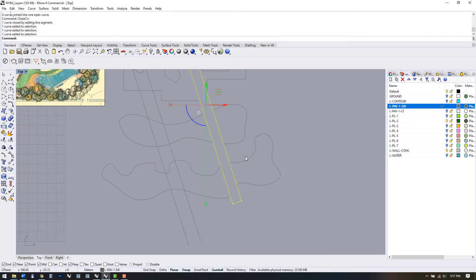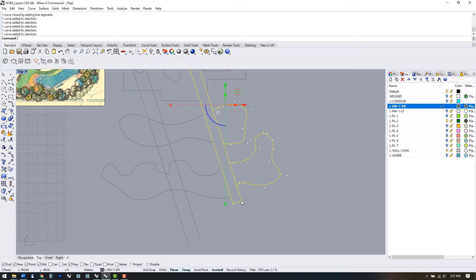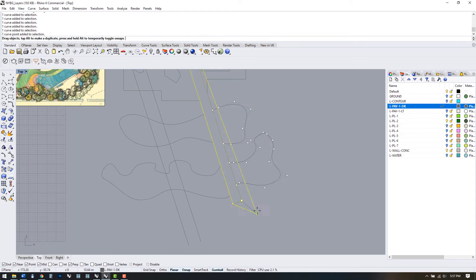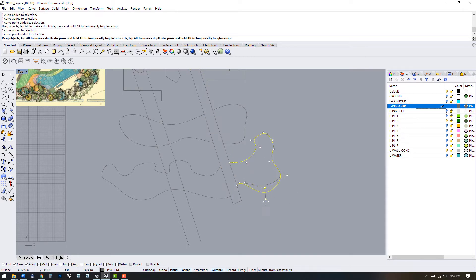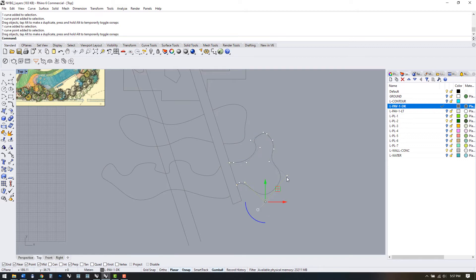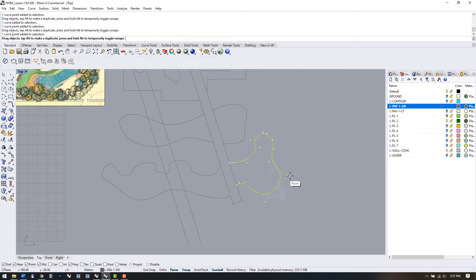How do we use control points? If we select some of these polylines and splines we see that control points show up. We can manipulate the points, vertices, and curves by dragging these points around. As long as we're in planar space the points should be dragging only in the x and y direction.